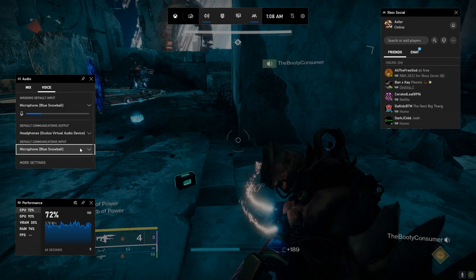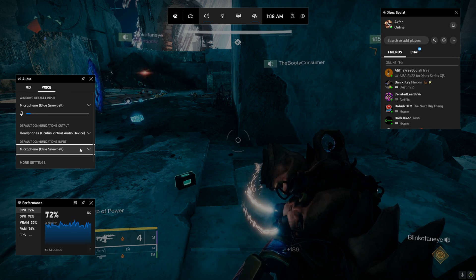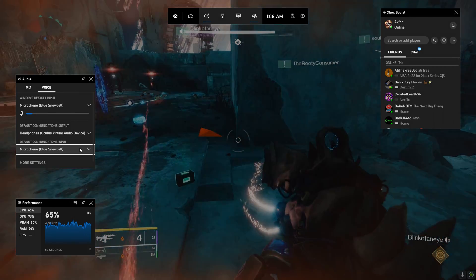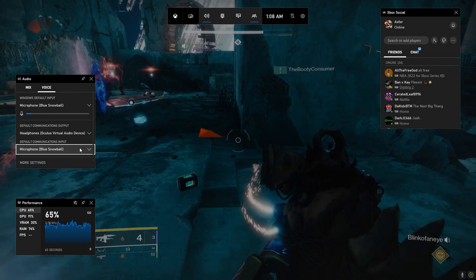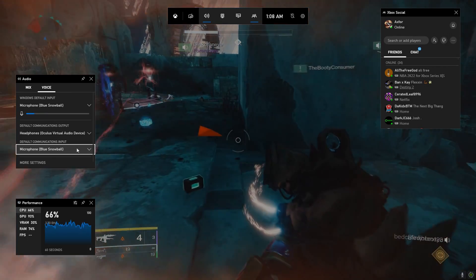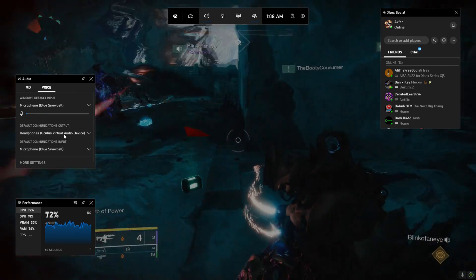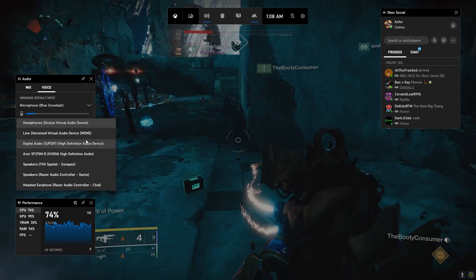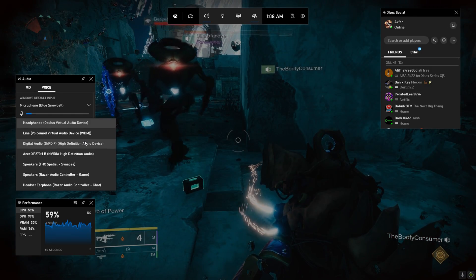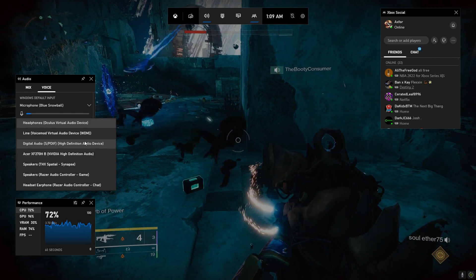At the bottom under there it says microphone communications input. You can click that and make that the microphone you use. So that's the end of the video. Make sure you like, comment, subscribe, and I'll see you on the next one. Peace.